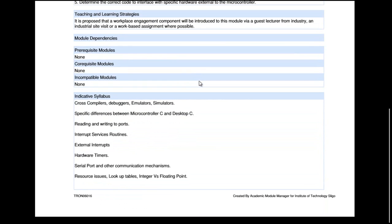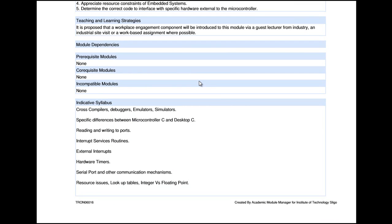There is also an indicative syllabus — the word 'indicative' suggests we can adjust this a little, but this will generally be what we cover. We'll be looking at cross compilers, debuggers, emulators and simulators. We'll look at the specific differences between microcontroller C and desktop C. We'll be reading and writing to ports, looking at interrupt service routines, external interrupts, and hardware timers. We'll cover serial port and other communication mechanisms, and also resource issues such as how much memory you have, lookup tables, and integers versus floating points — the types of variables you use.